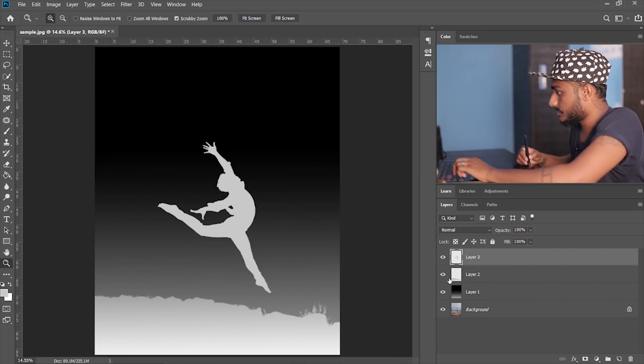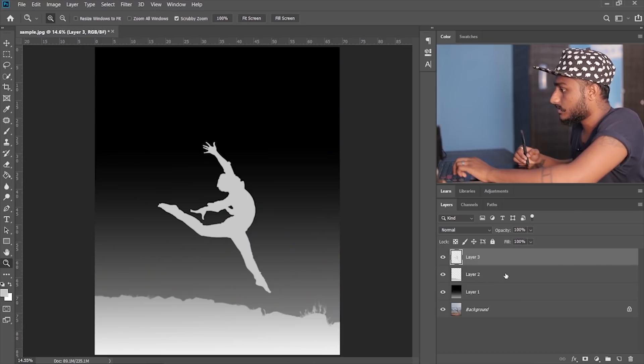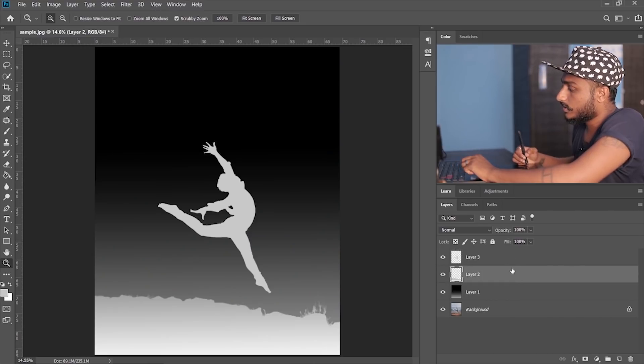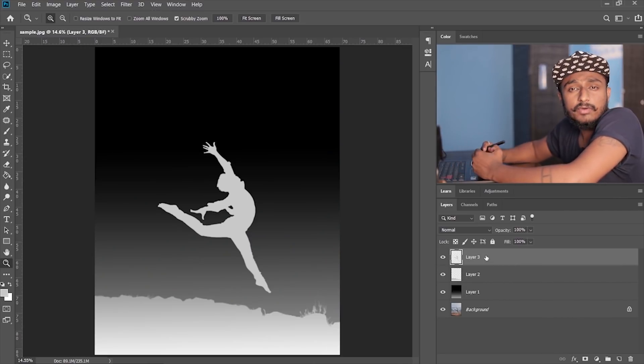So let me just check selections are right. So yeah guys, this is the depth map. Now how are you gonna save this?